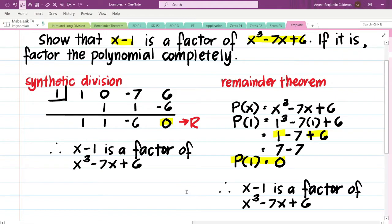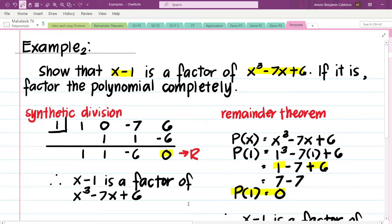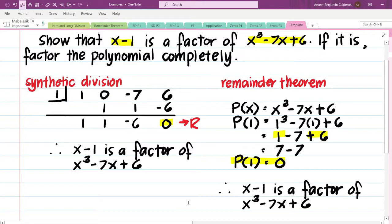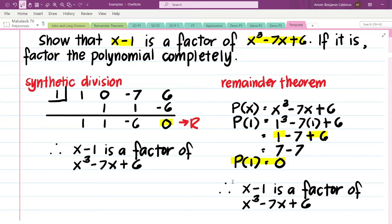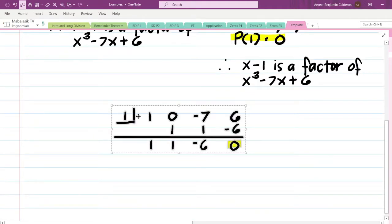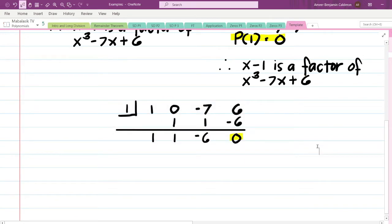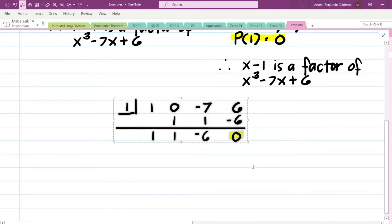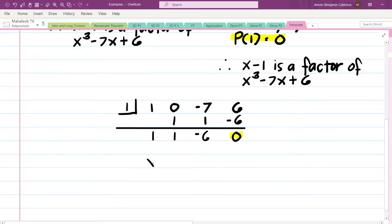Now that we have shown x minus 1 is a factor of x cubed minus 7x plus 6, let us factor the polynomial completely. This is where synthetic division has an edge over the remainder theorem — after identifying a factor, the remainder theorem ends there, but synthetic division continues to be useful. From our synthetic division, we compose the quotient: x squared plus x minus 6.